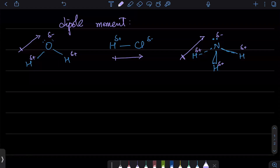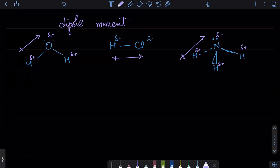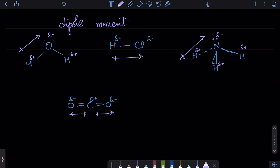Let's take the example of carbon dioxide. CO₂ has polar bonds — slight positive on carbon and slight negative on the oxygens. The electronegativity of oxygen is much higher than that of carbon. But CO₂ has a linear structure, so the two dipole moments point in exactly opposite directions and cancel out. Because they are vectors, the dipole moments cancel, making CO₂ non-polar.